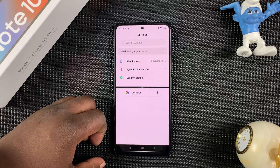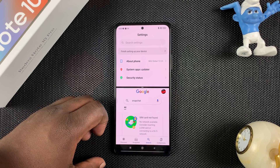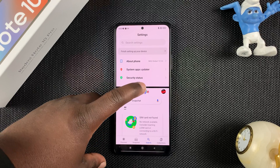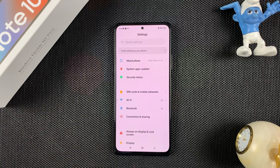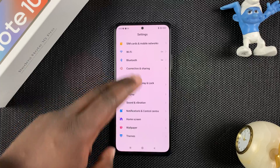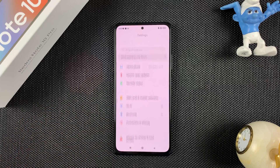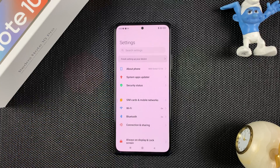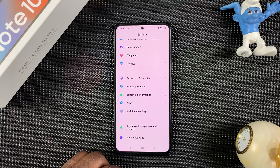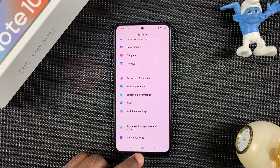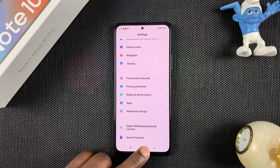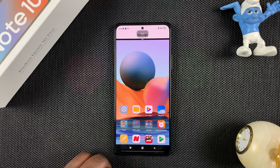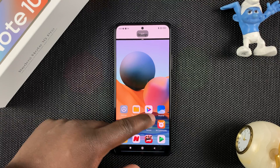When I want to exit split screen, I'll simply pull that slider to the bottom and go back to the one app screen. And that's basically how to use split screen on your Redmi Note 10 Pro.